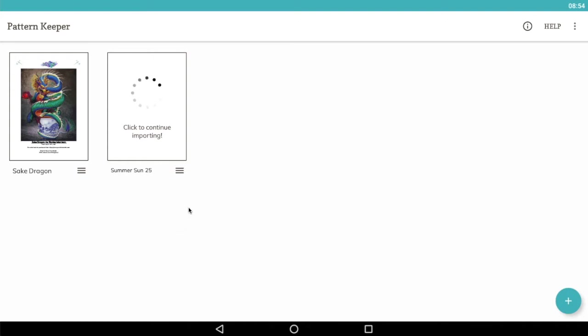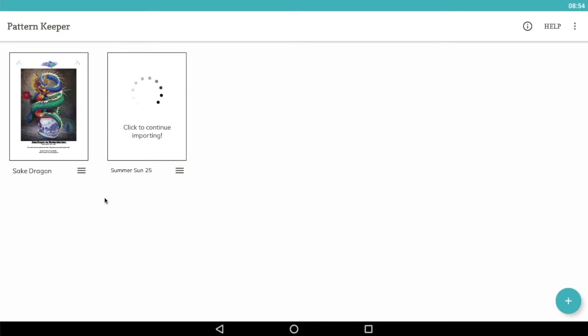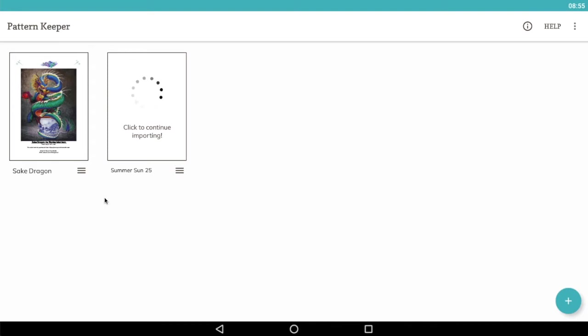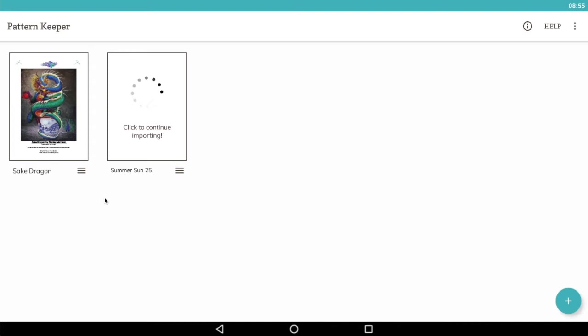In one of our other videos, we saw the importing of a chart that had all of the floss numbers already within the chart. Gecko Rouge are a kit company and don't supply the floss numbers that come with the kit. Instead, they give you floss cards that are numbered. So we'll see how to import one of those.